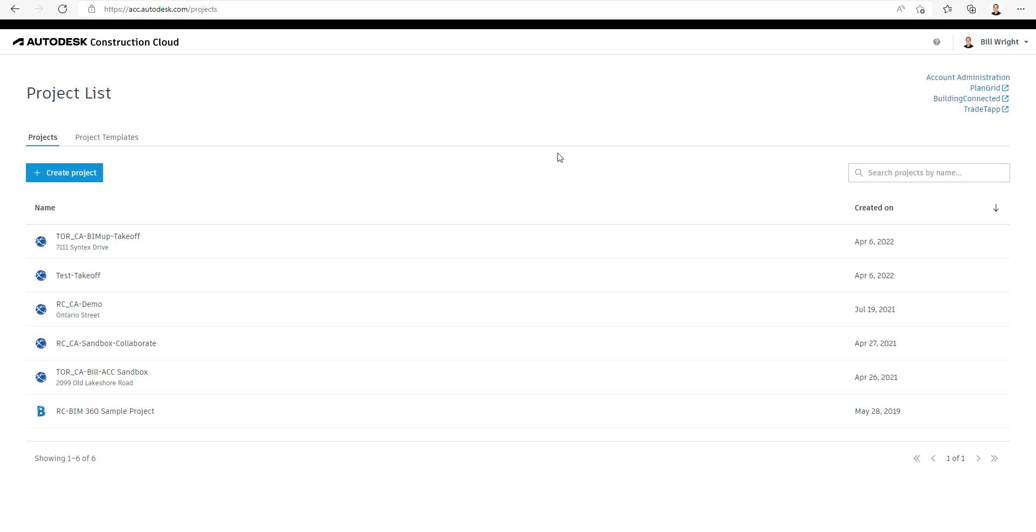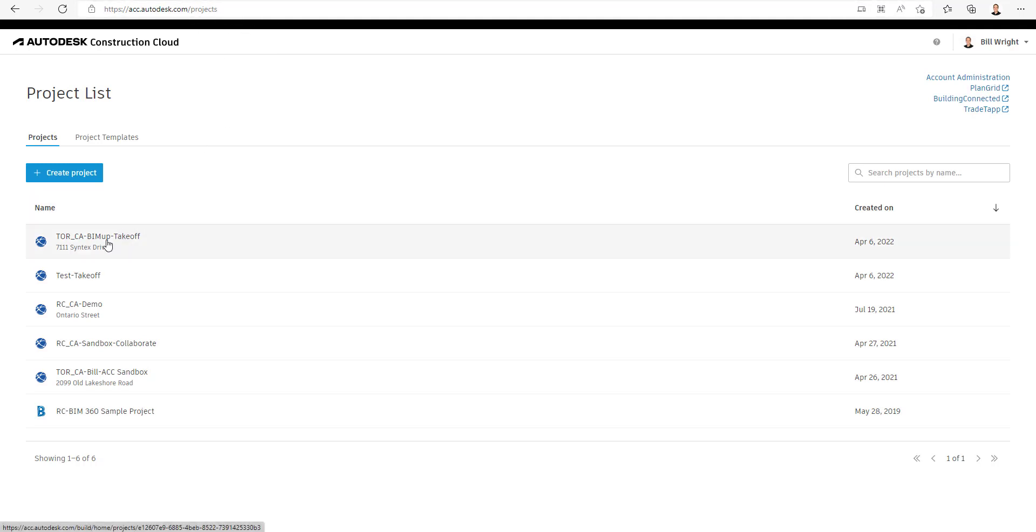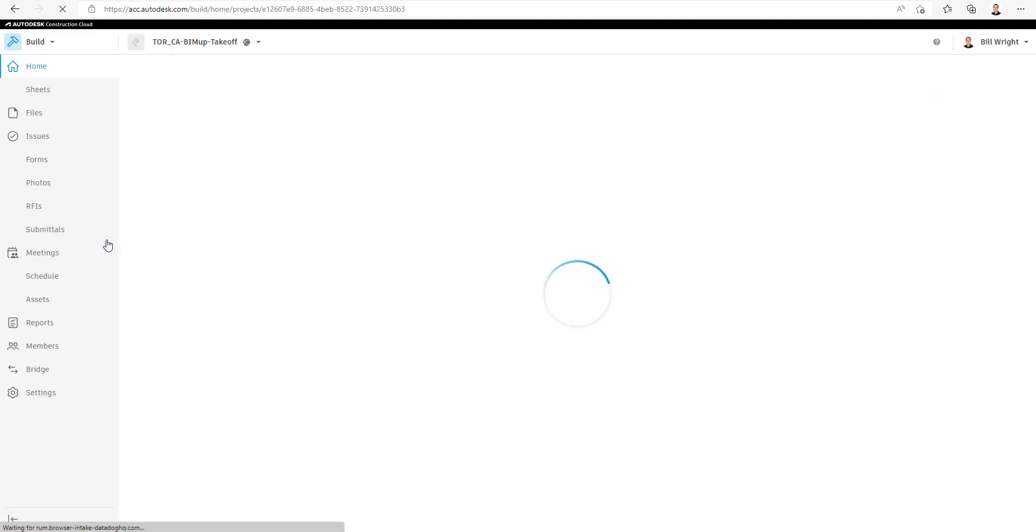Hey, welcome everybody to another 5-Minute Friday. Here for this video we're going to talk about how to use the Transmittal module inside of Autodesk Construction Cloud.